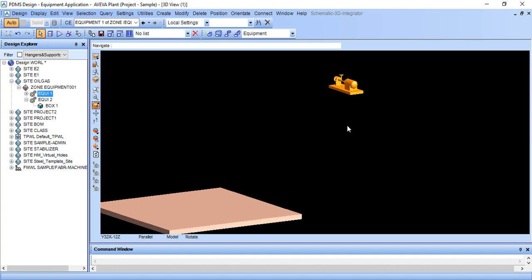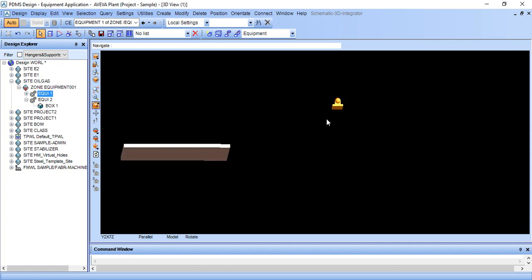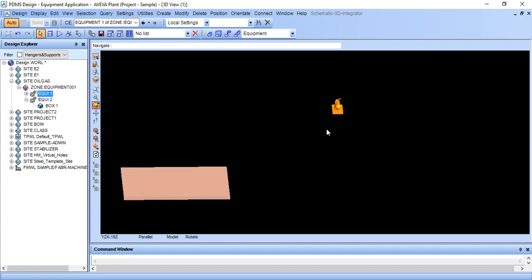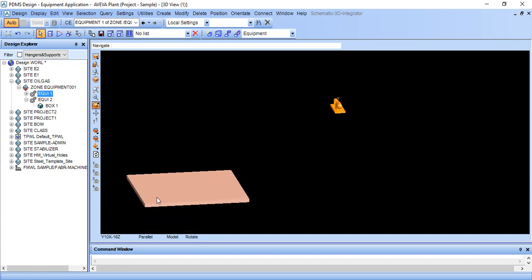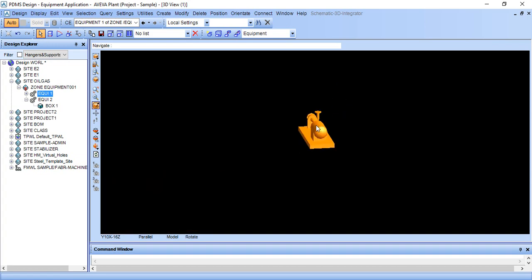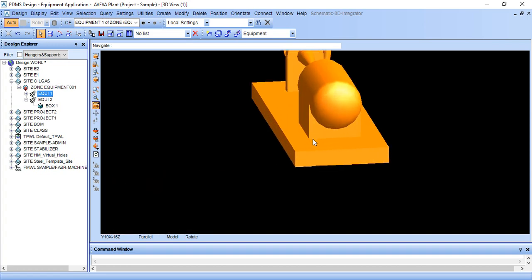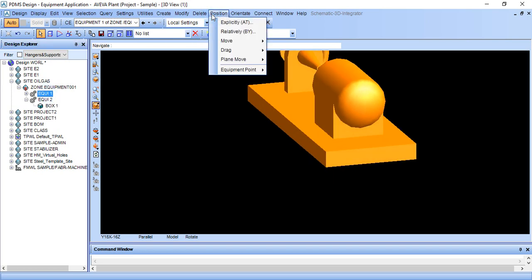Here I have created a condition where we want to move this corner to this corner. First, zoom in and make sure your selection is on equipment. Go to position, relative by, and select your graphics.